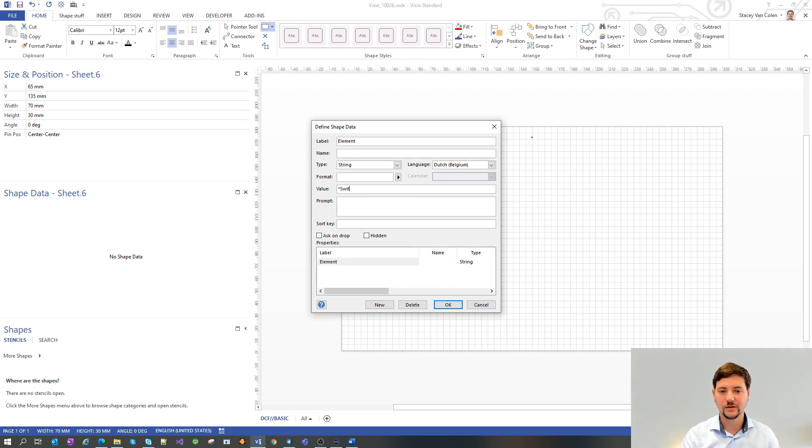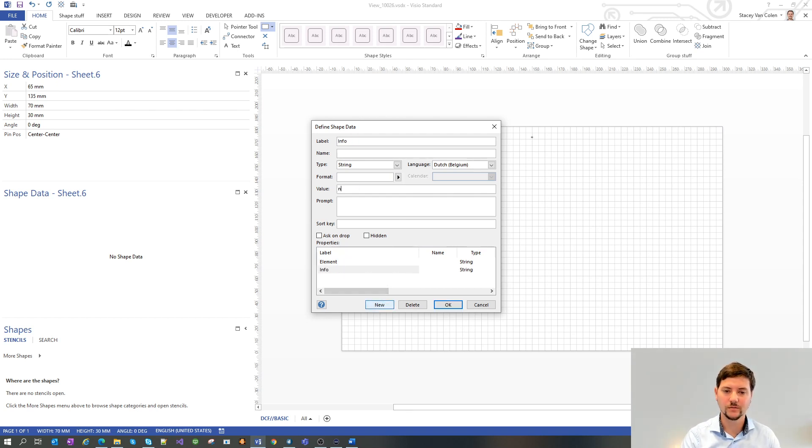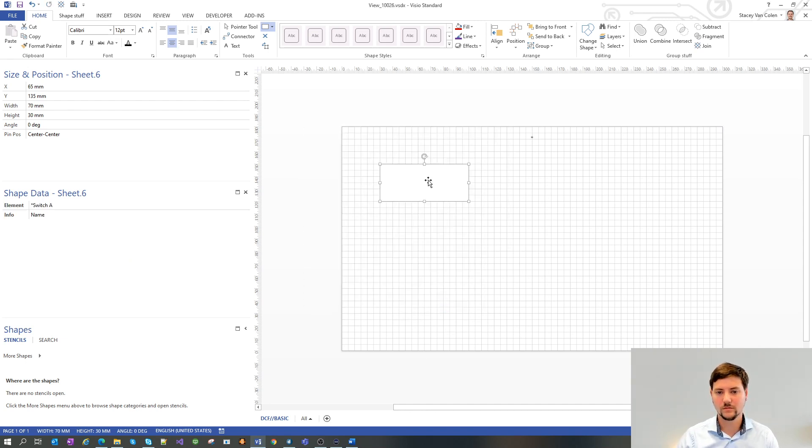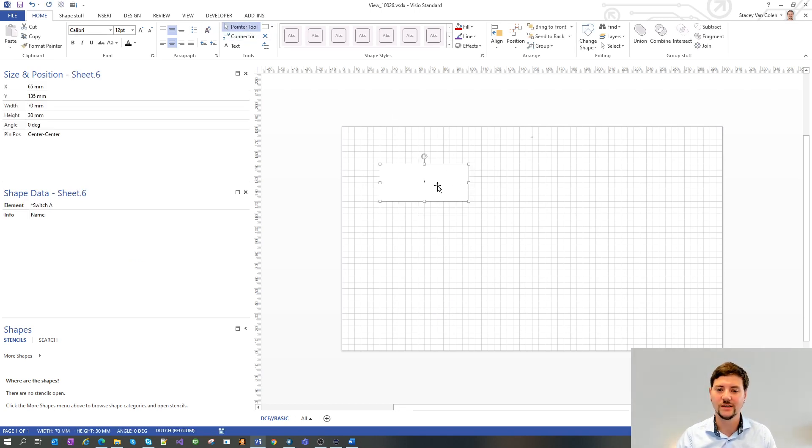First element will be switch A. Let's also show some info. Don't forget to put the star in the shape to then actually fill it in with the name of the element.